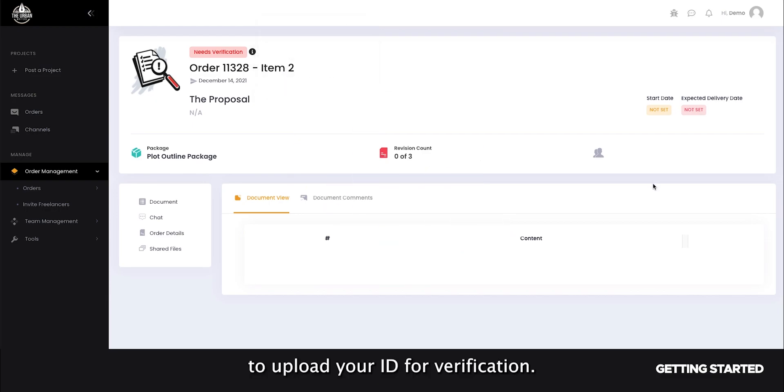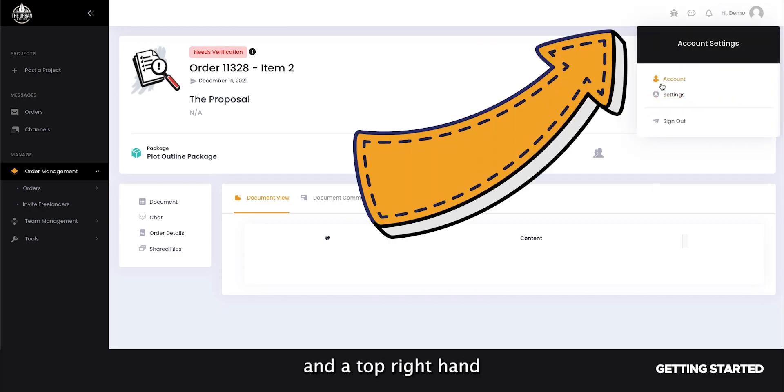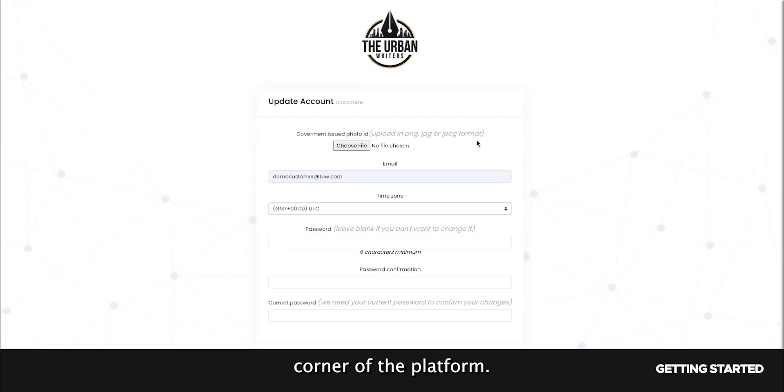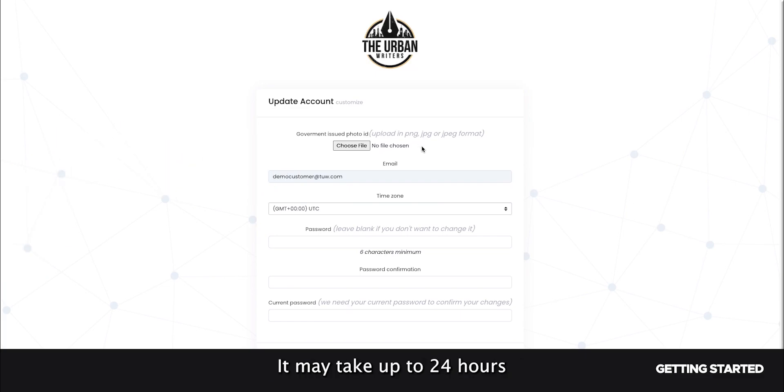To upload your ID for verification, navigate to your account settings in the top right-hand corner of the platform. Upload your photo ID to this section and wait for an admin to verify it. It may take up to 24 hours for our admin team to do so.